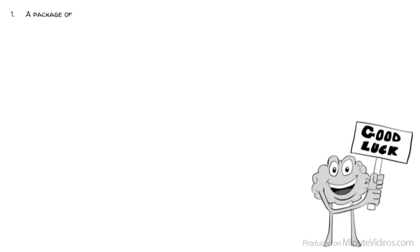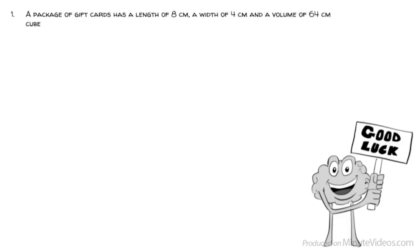Here are five questions from a real IQ test. You've got five seconds each. When you are done, post your answers in the comments. Good luck! Question 1: A package of gift cards has a length of 8 centimeters, a width of 4 centimeters, and a volume of 64 centimeters cubed. What is the height of the box?